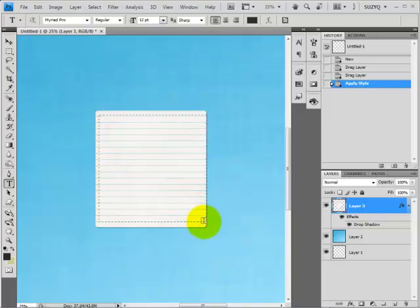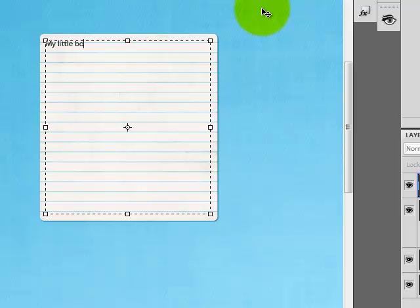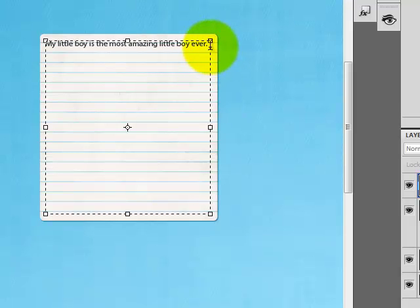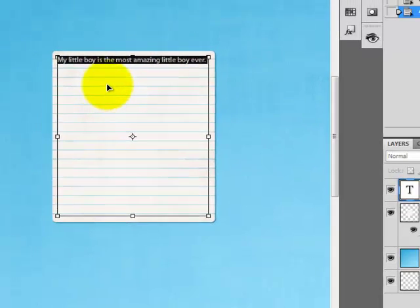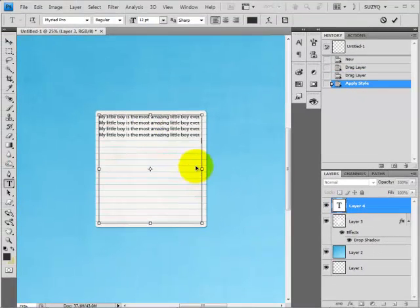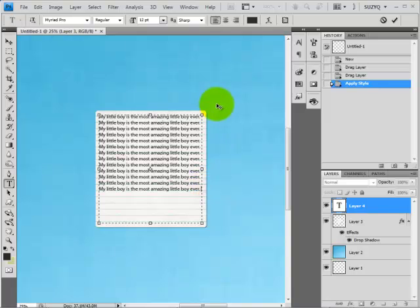So I'm going to draw out this text box, type out some text. Oh boy, it's the most amazing. And then I'm just going to copy and paste that so we can get several lines of text.